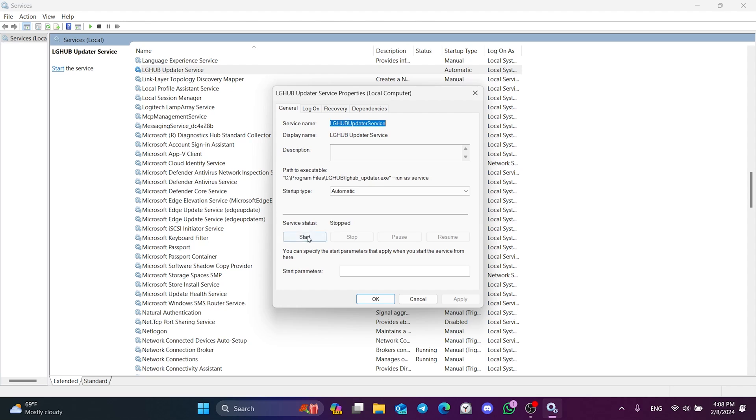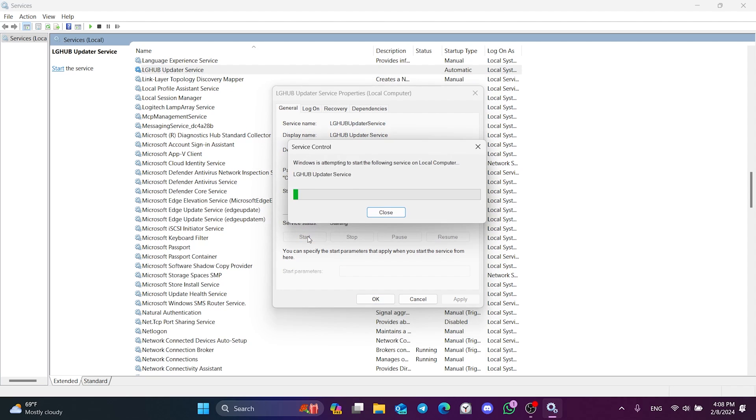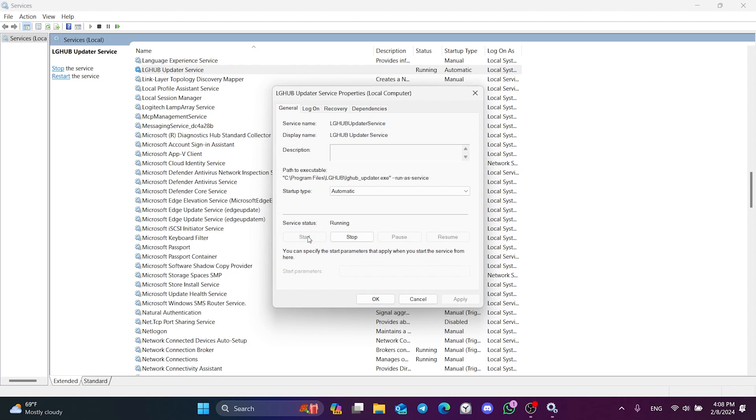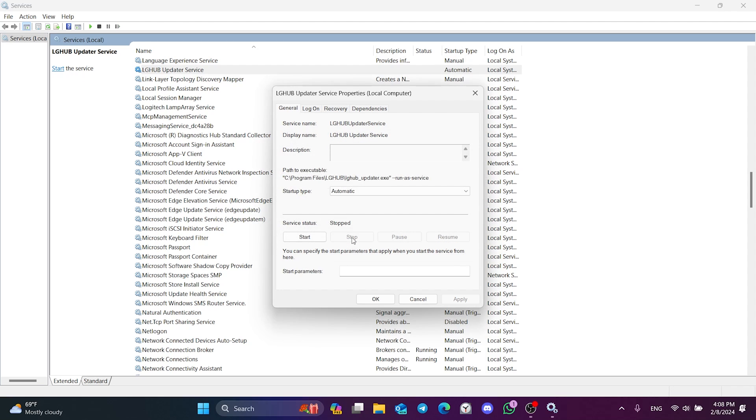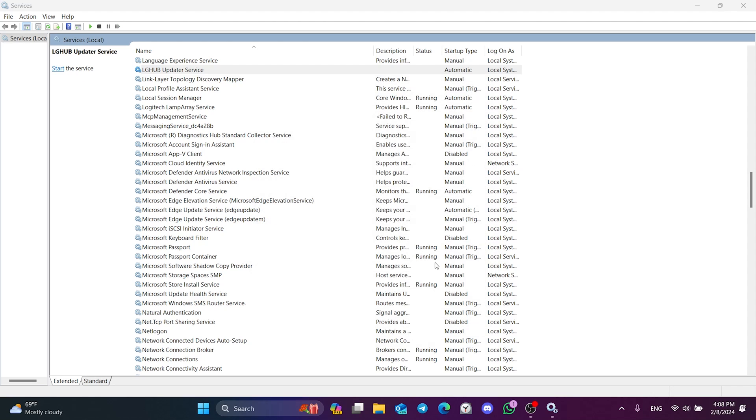If this service is open, we turn it off by clicking Stop. Then we click OK and close this tab.